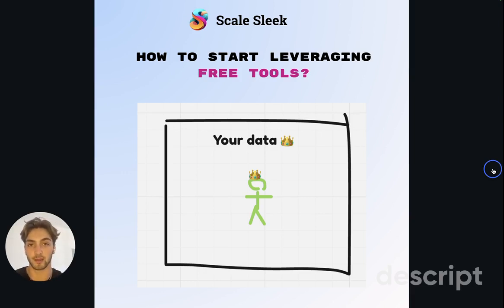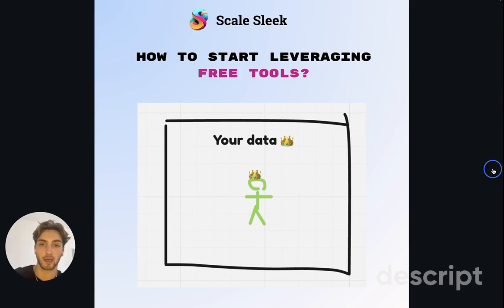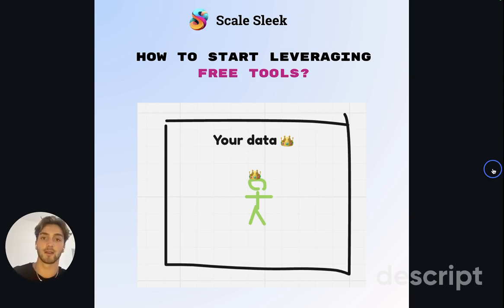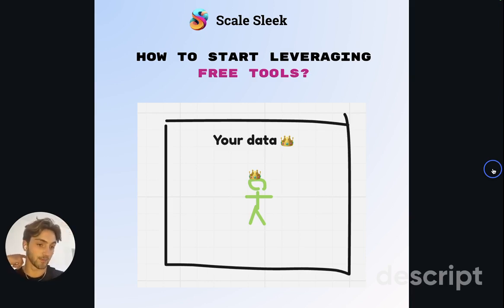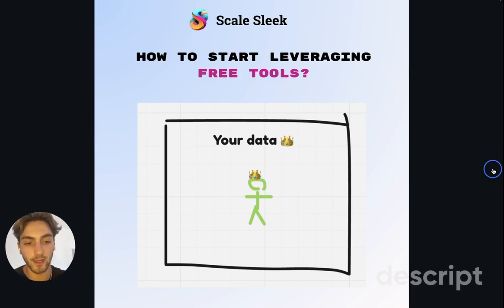For example, if you're ranking for a query like 'FAQ schema' or just 'schema,' then ideally a schema generator should be the tool you build out — it's in your niche, it makes sense, and you've already got traffic there. You're just doubling down and optimizing in a different way — not a homepage, money page, or blog page. That's why content generators work so well, especially since you can build out multiple tools, like an FAQ schema generator, breadcrumb schema generator, and more. If you understand your niche, it becomes a lot easier to create these free tools.